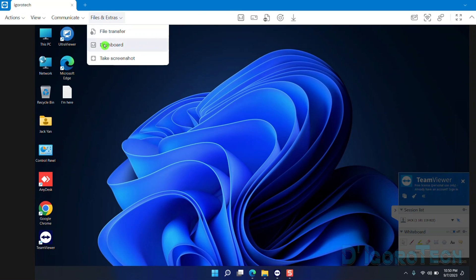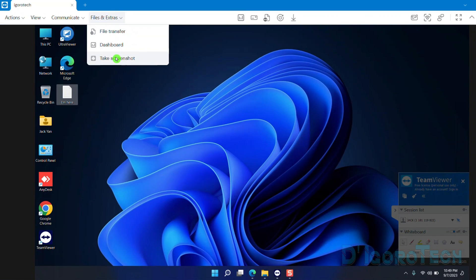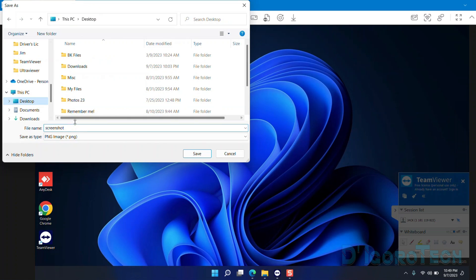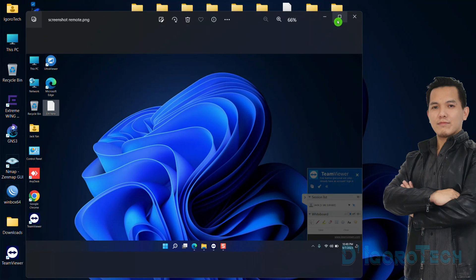We can also view the dashboard — you can view all your device status and information from here. Next, we can take a screenshot. Choose how to continue: you can save the screenshot, copy to clipboard, or cancel. Let's choose Save, locate where you want to save the file, give it a name based on your preference, then click Save. Let's go back to my computer — you can see the screenshot we just captured.